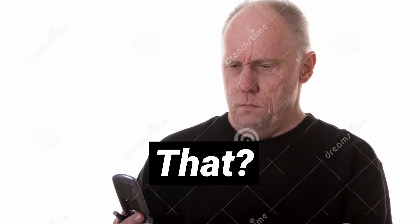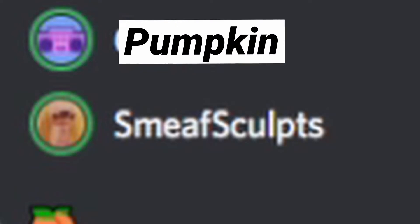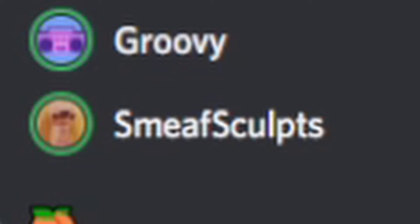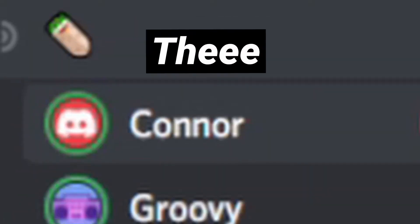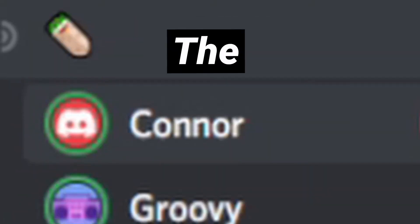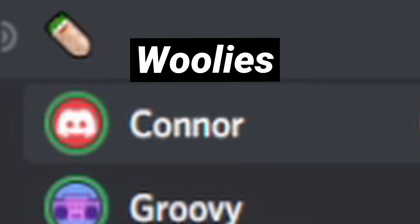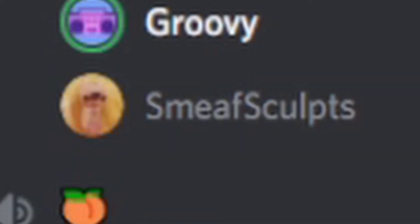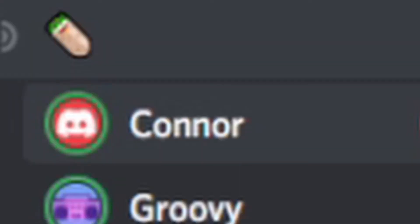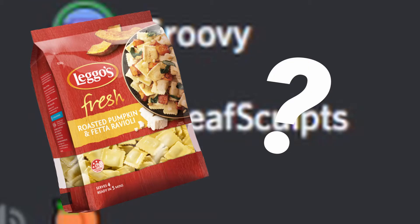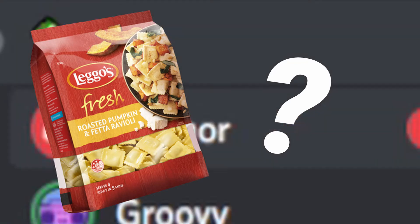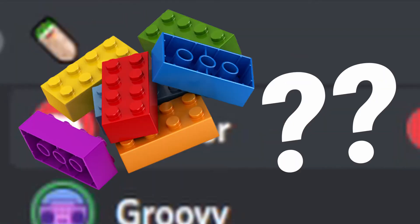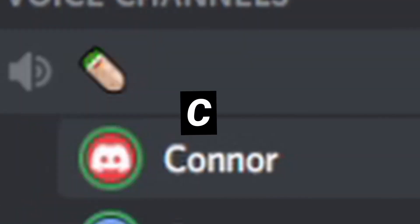What's going on with the ravioli? What sort of ravioli is that? Pumpkin and ricotta — just the normal Woolies brand one, you know the one. Yeah, I'm aware. Legos? Legos?